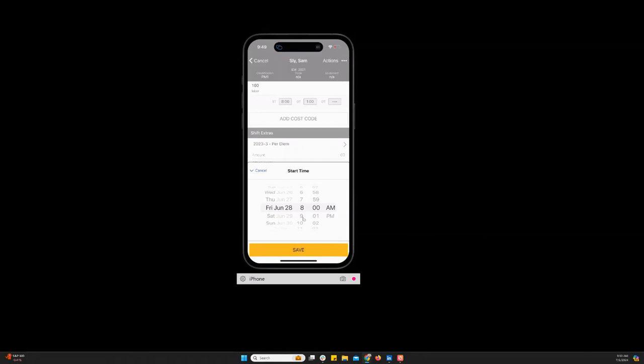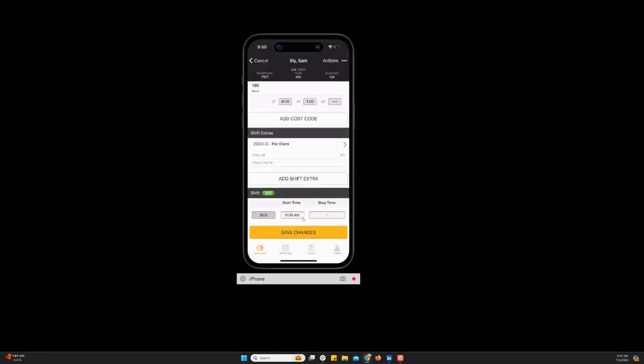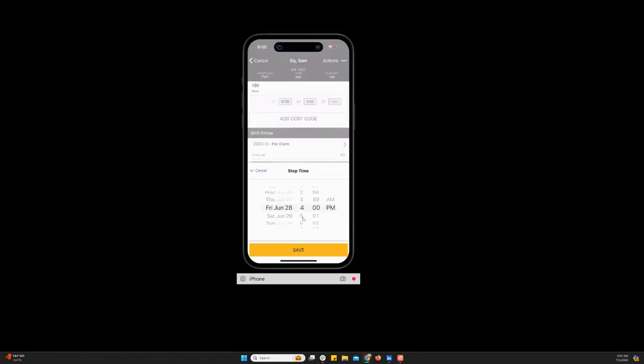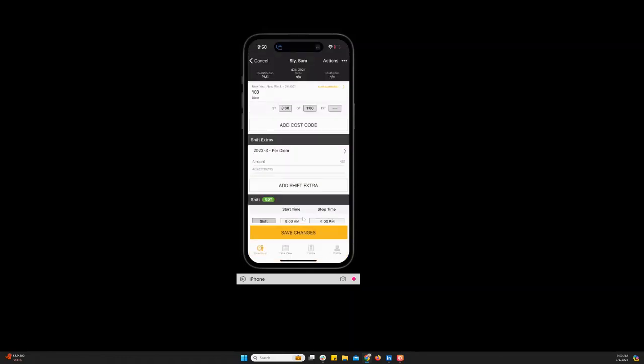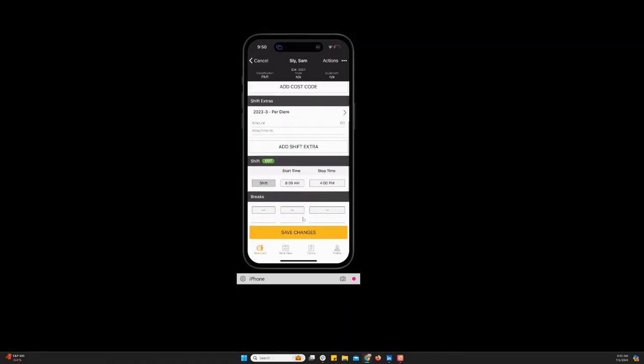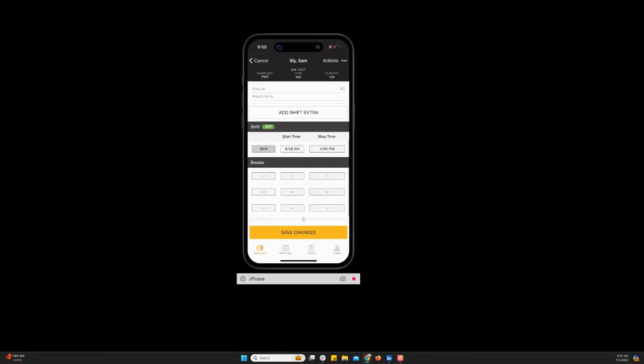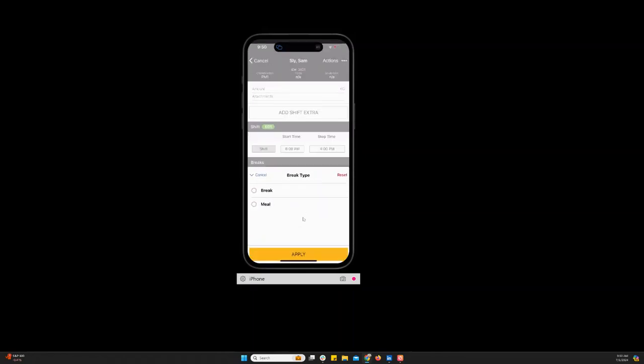And it's automatically going to select the start and end time and date that you had put on that time card setup screen. So if that's correct you can just click in there and click save. And now once you enter the shift start and stop time you're able to enter breaks and meals.